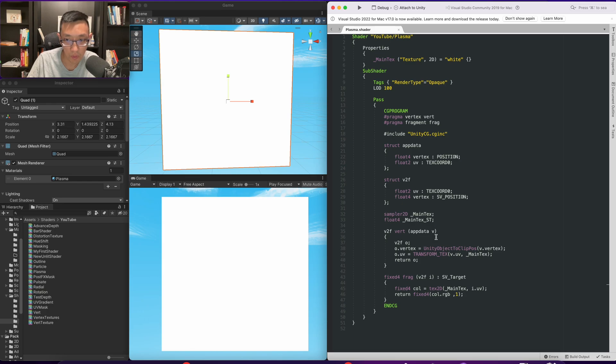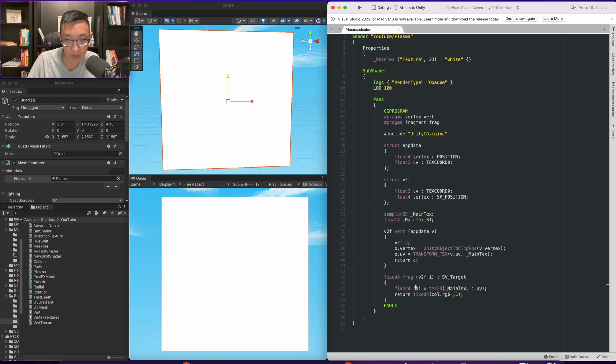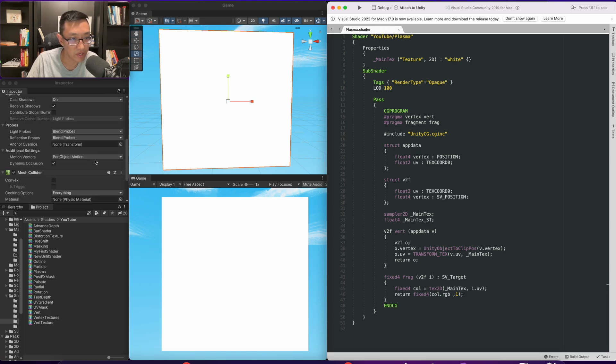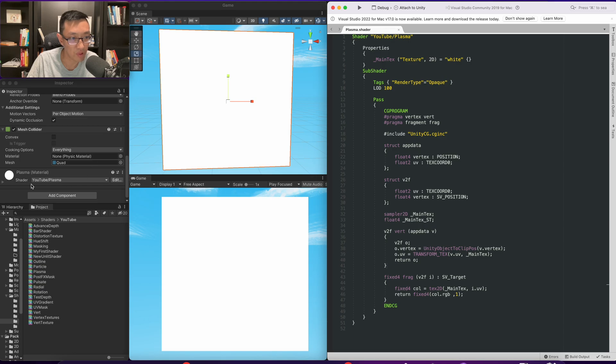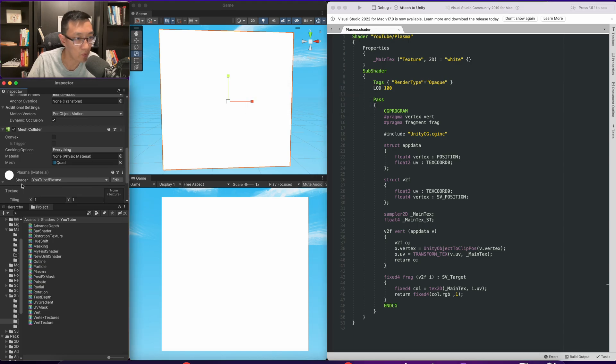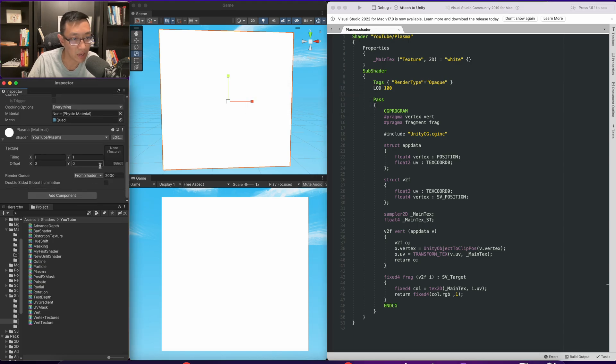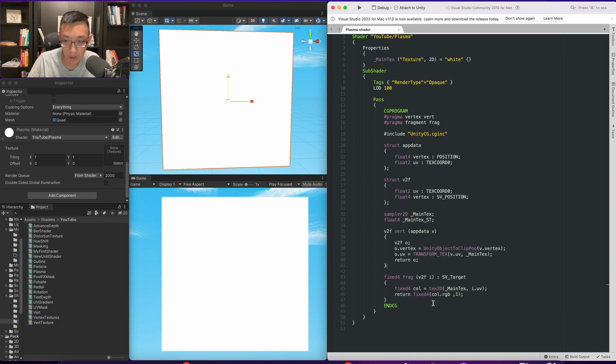Okay, so the setup we have here is very simple. Right now it's just an unlit shader, and what we're doing is we're spitting out the color that's coming from main text. Main texture is not supplied here, so it's just coming in as white. In fact, we won't be using main text for a while.